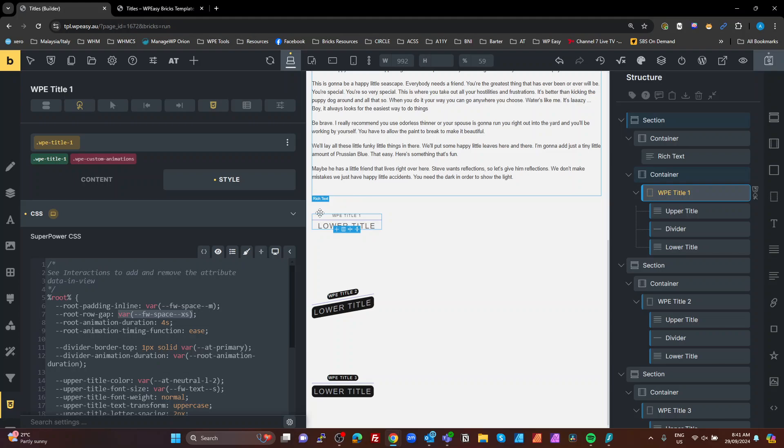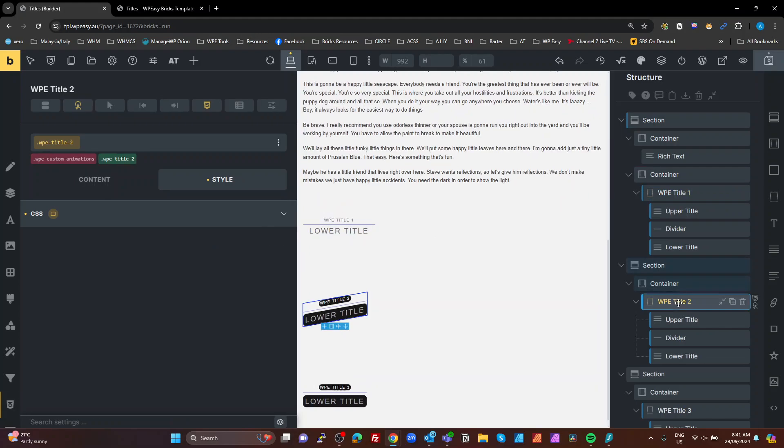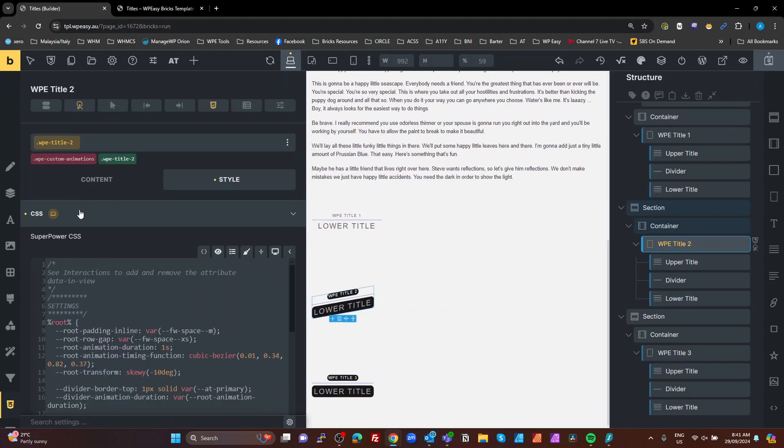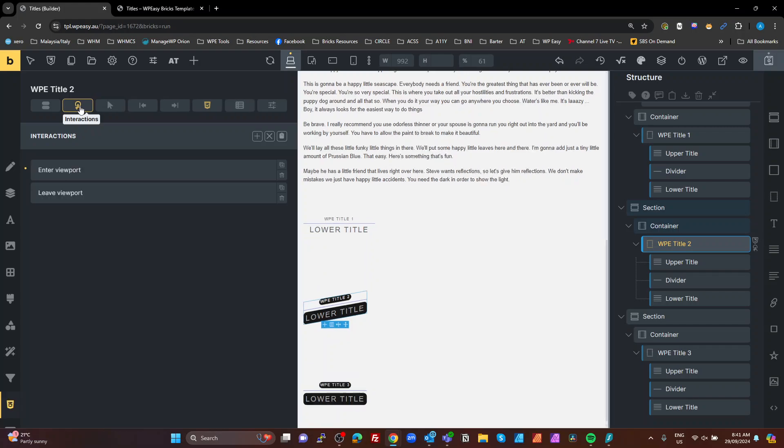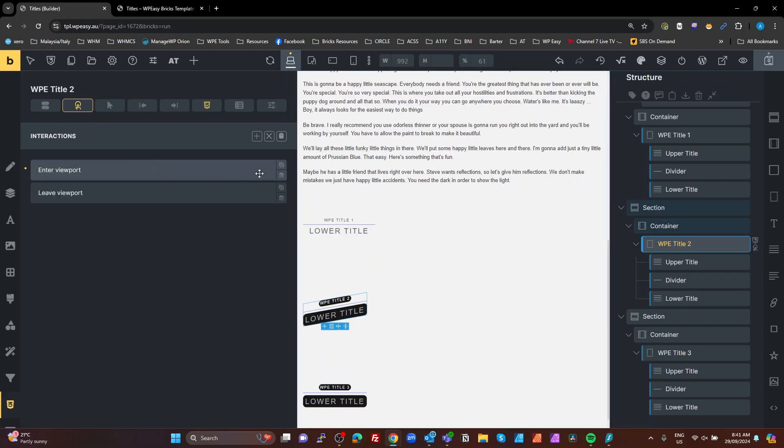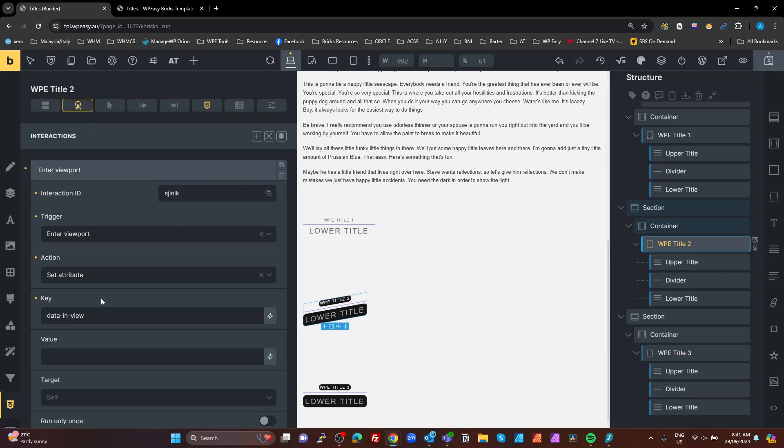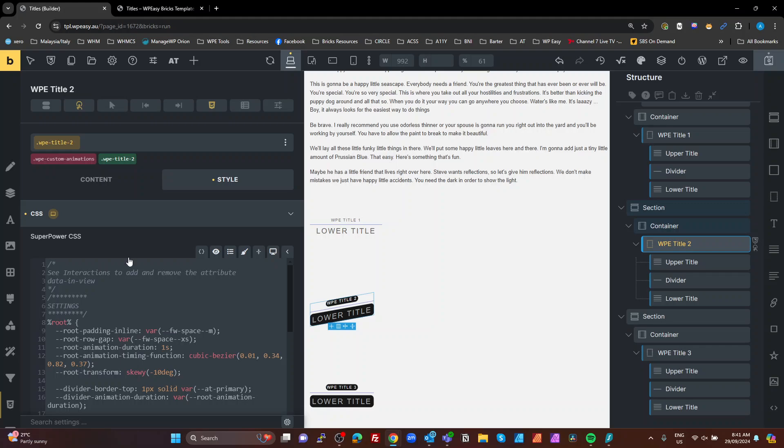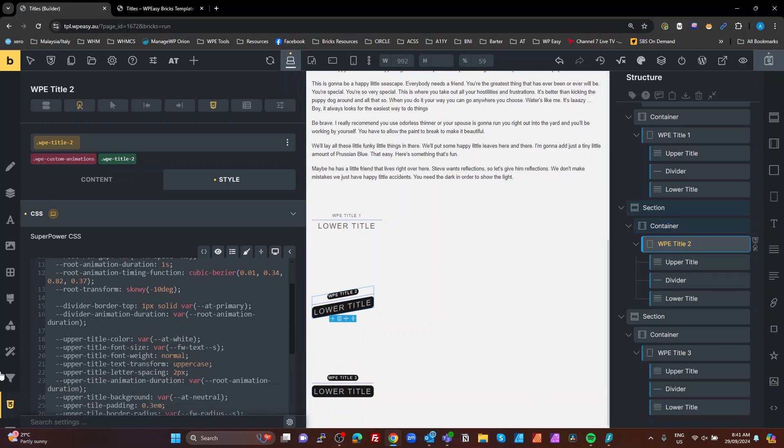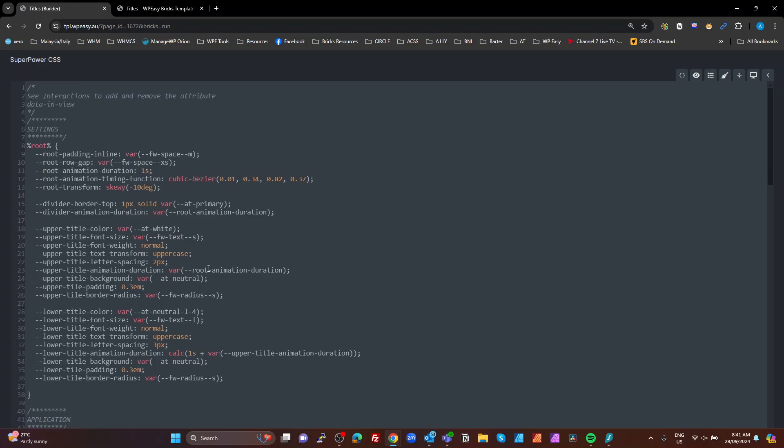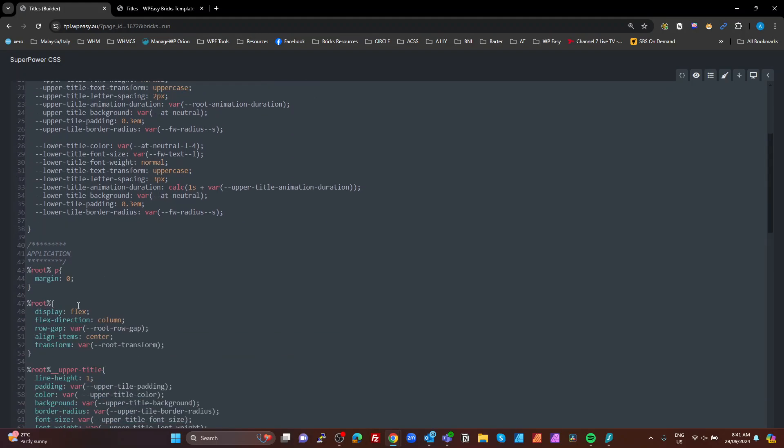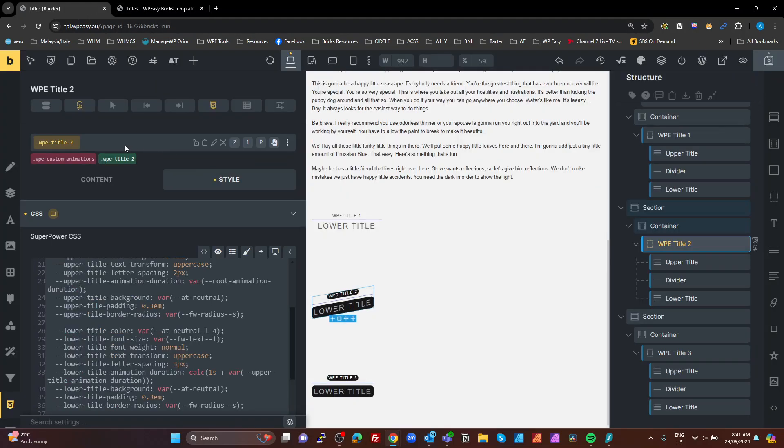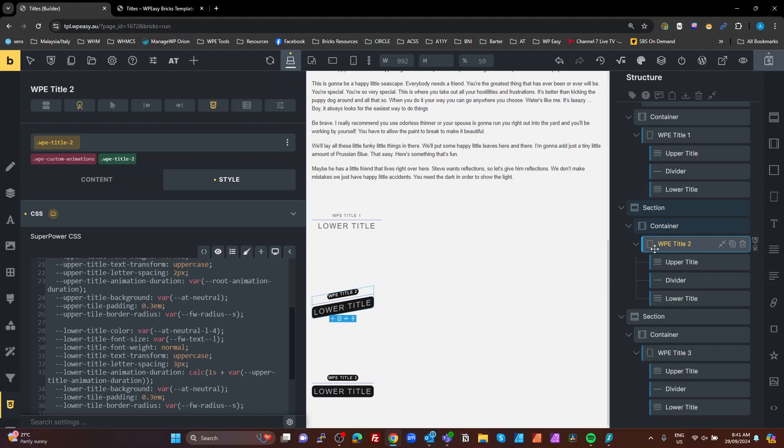All right. Let's move on to the second one, which is the title 2 animation. Exactly the same thing for the data attributes. When we enter and leave the viewport, that doesn't change. The only thing that changes here is the CSS. So what we're doing here is we're adding a root transform of skew y minus 10 degrees, which I then put on my root. And because the root is the title 2 here, it's actually the whole div there that's going to be skewed.